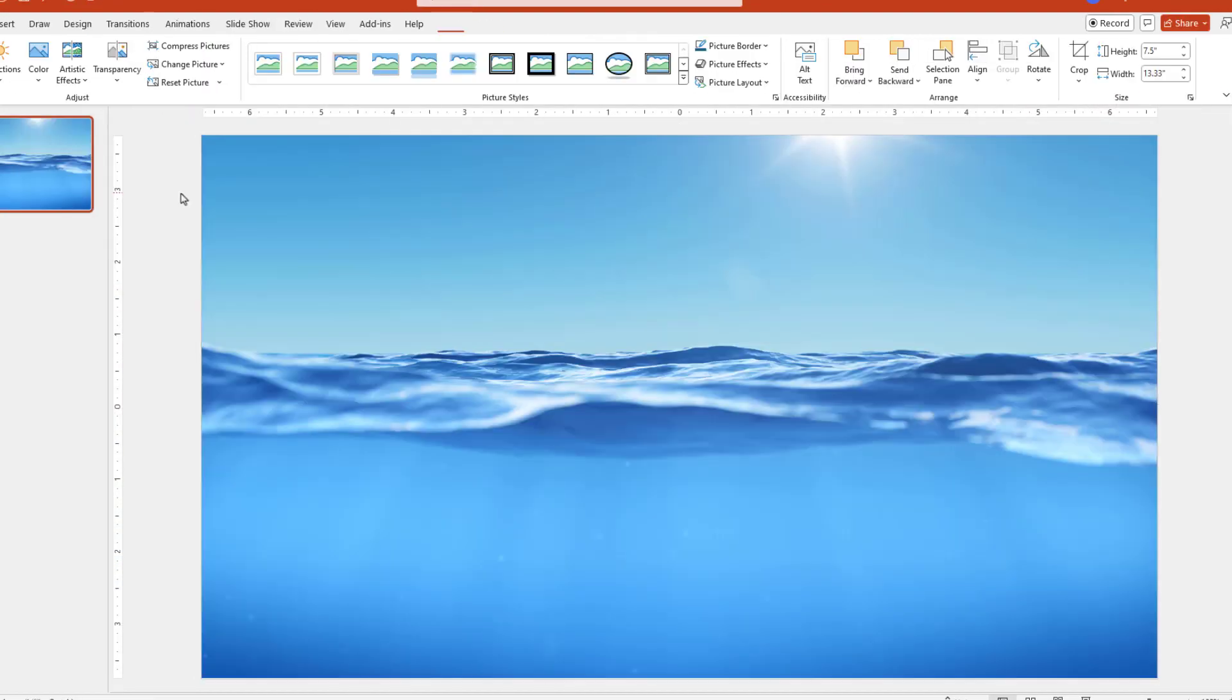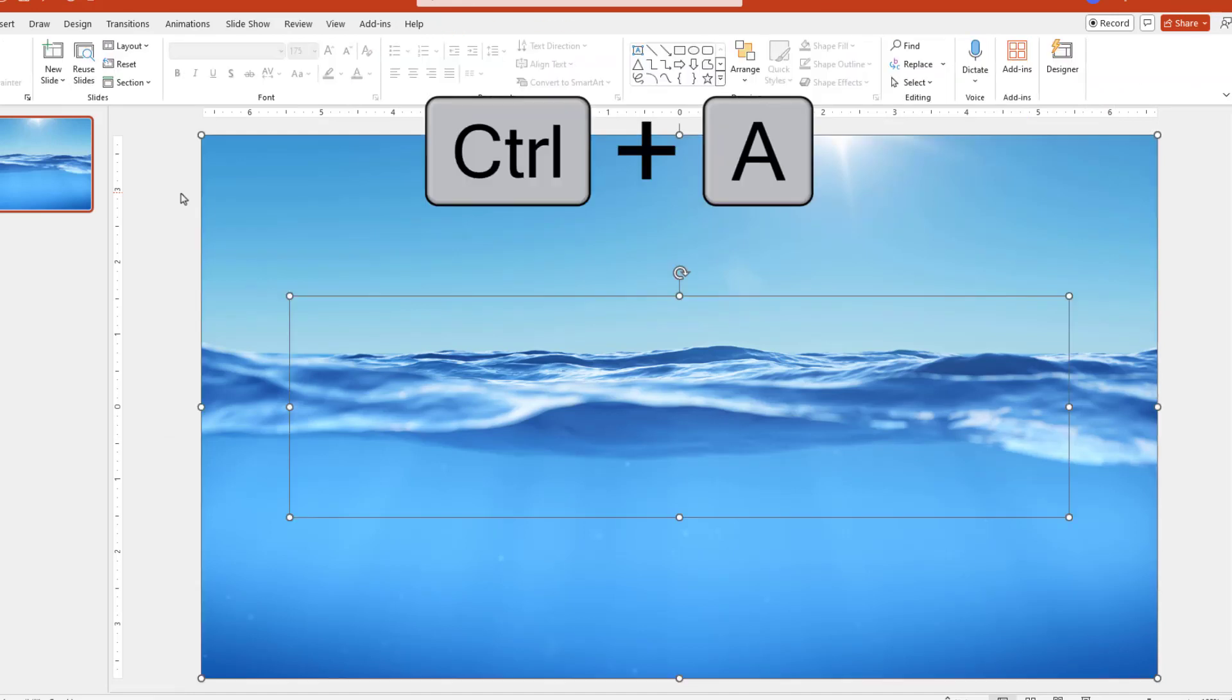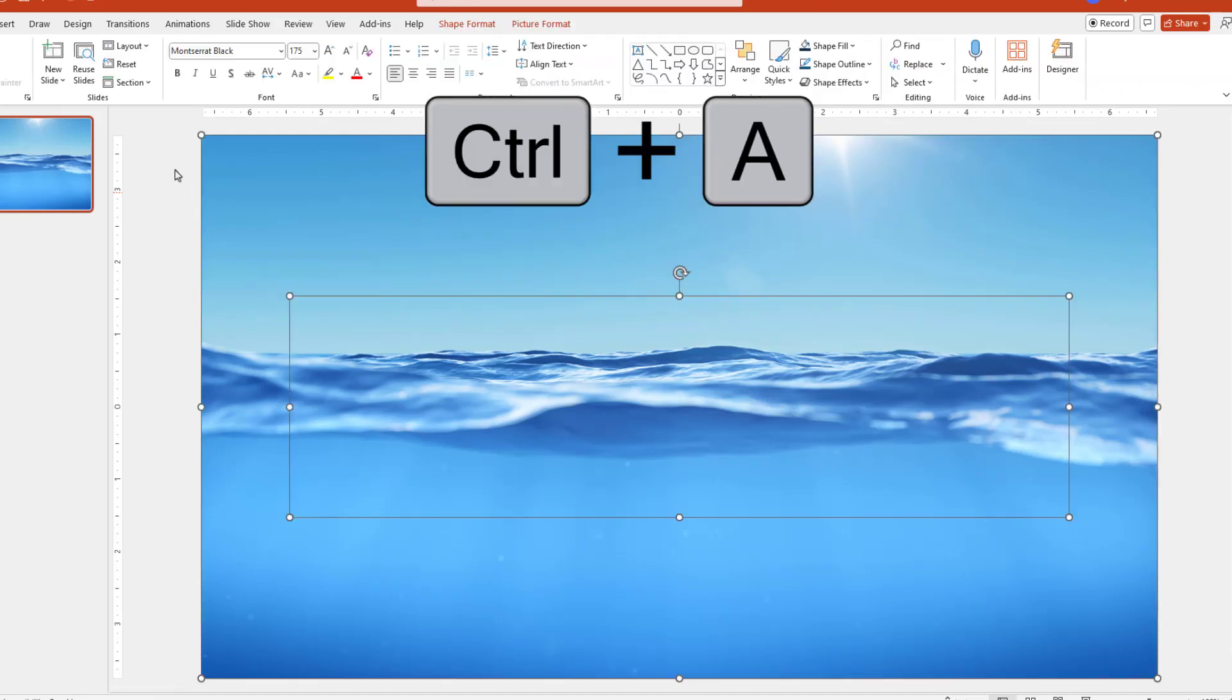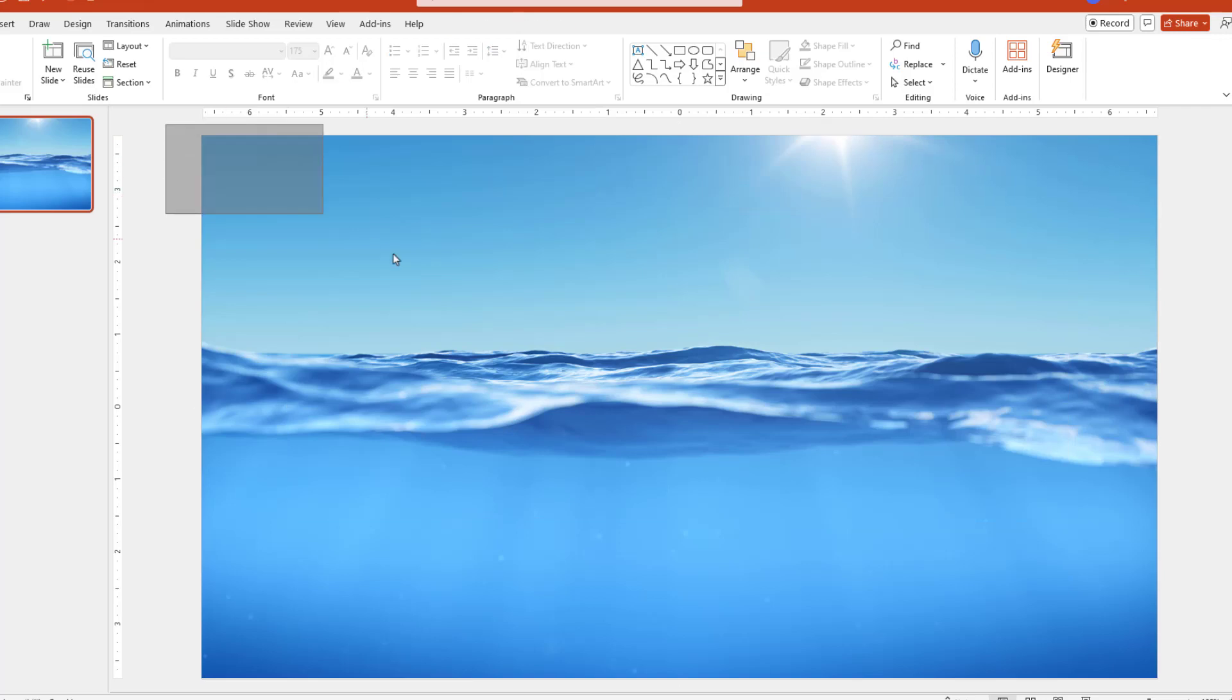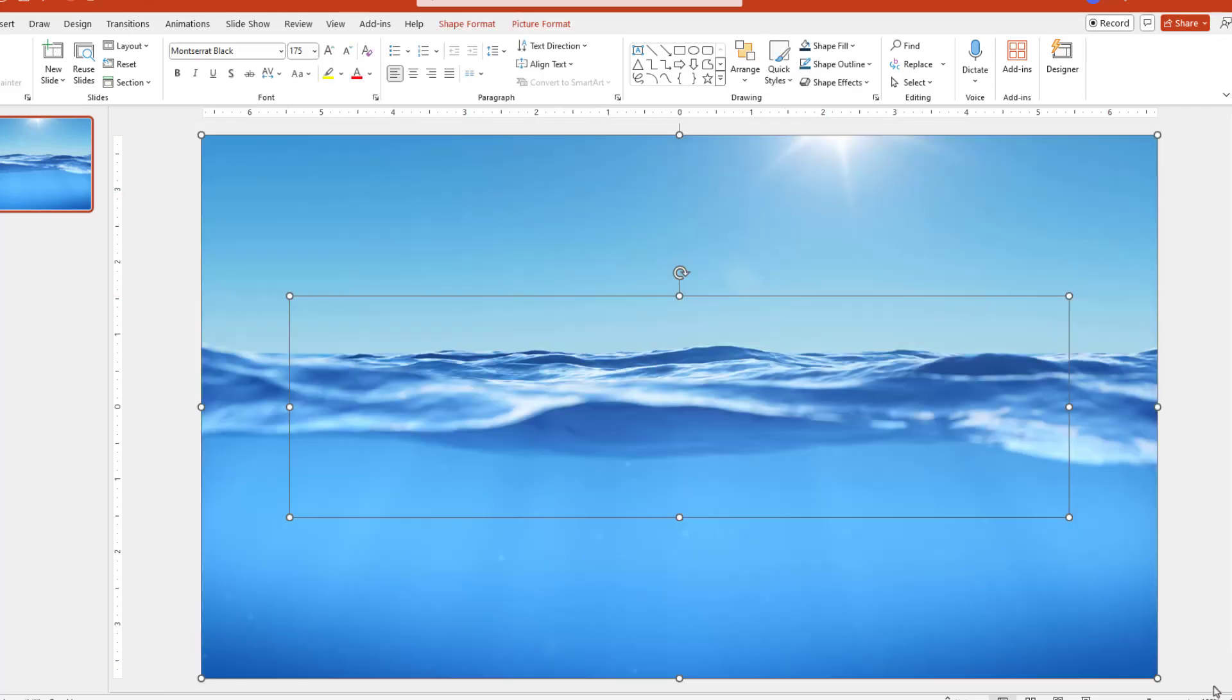After the image has been inserted, you'll need to select everything on the slide. So you can either press Ctrl A to select everything, or alternatively, you can click and drag over the entire slide, whichever you choose.